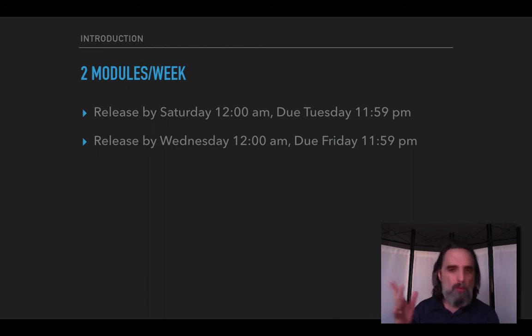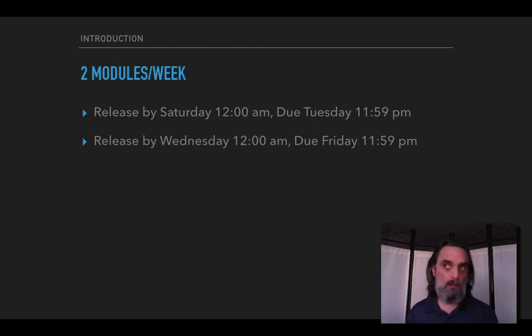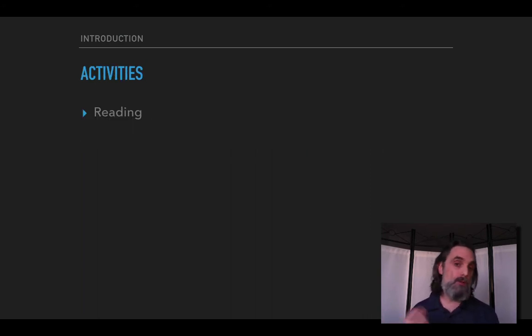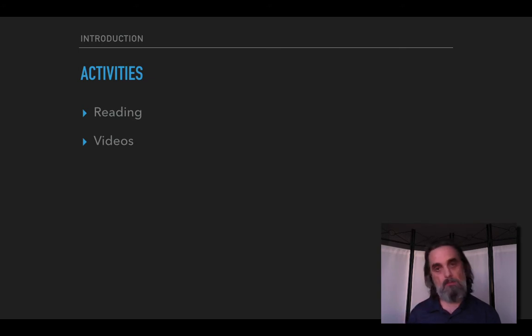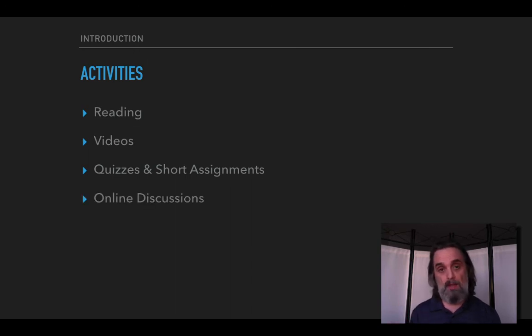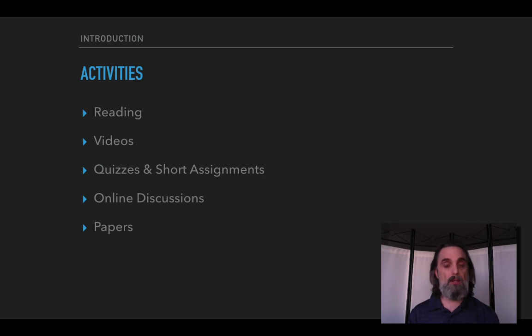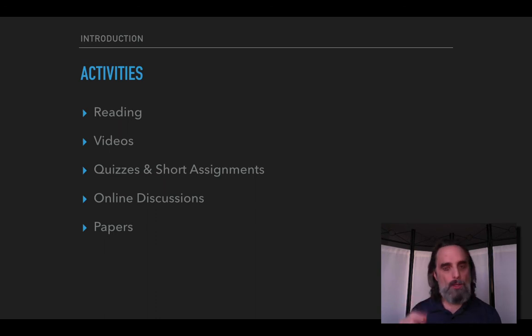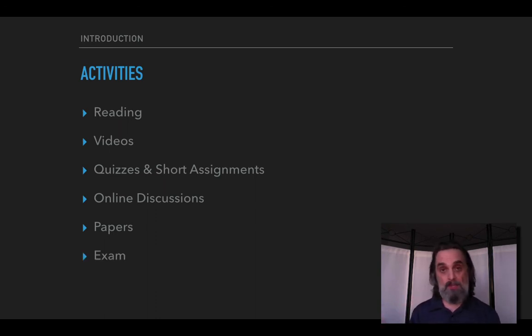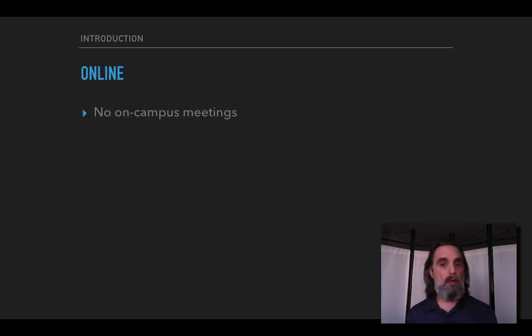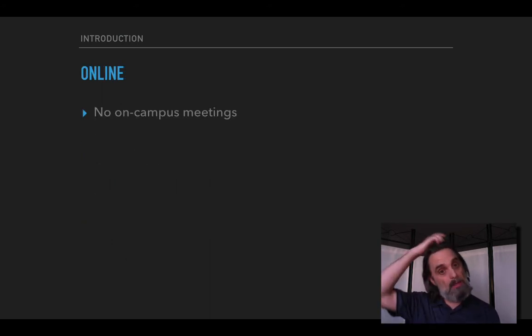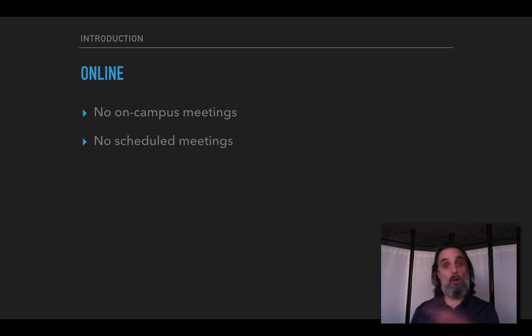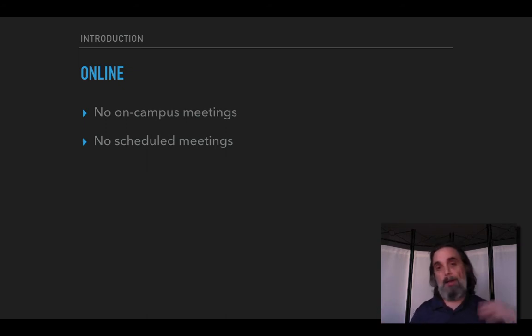We kind of have two lectures a week except that we're not actually having any online required meetings. So what will we be doing? You'll be doing reading, you'll be watching videos, probably in general shorter than this. You'll have quizzes and other short assignments on Canvas. We'll be including online discussions. You're going to have two papers, we'll talk more about those as they come up. Well four papers, two quite short and two a little bit longer. And then there'll be an exam at the end of the semester. The course is online obviously, that means there are no on-campus meetings. And this is a purely asynchronous class which means there are no scheduled meetings.